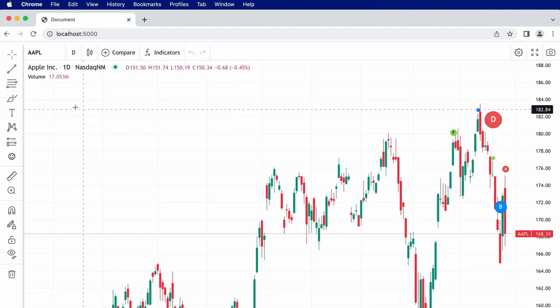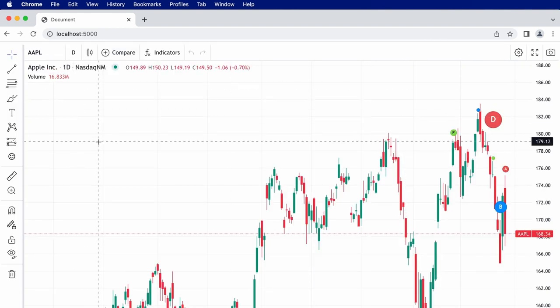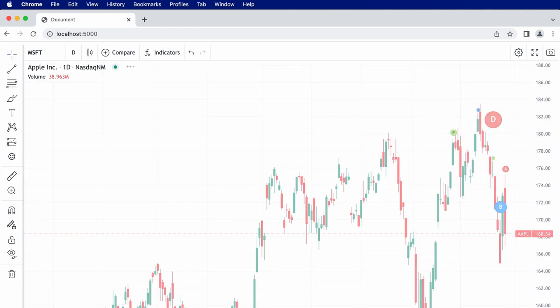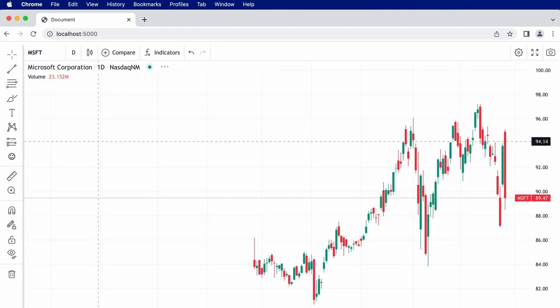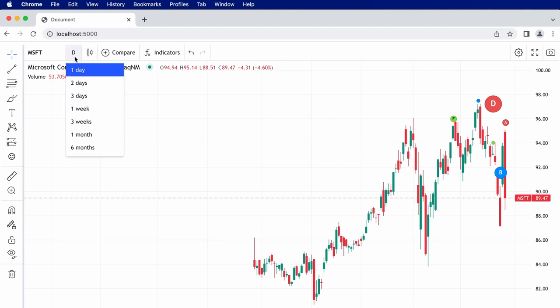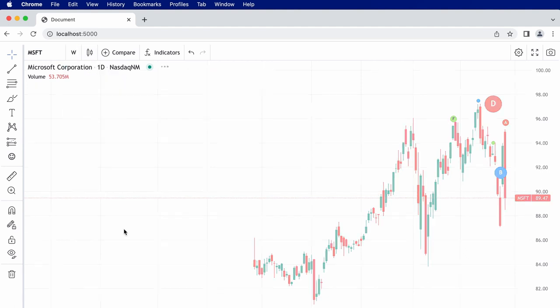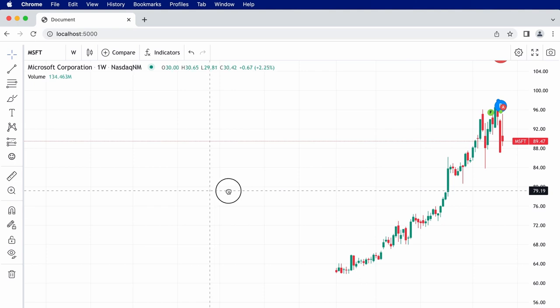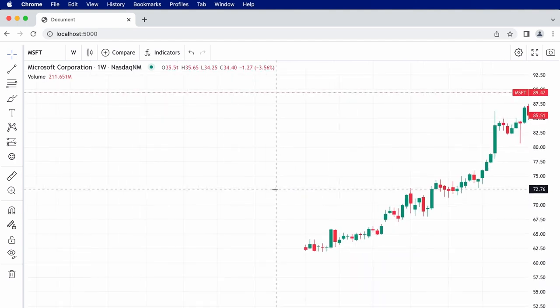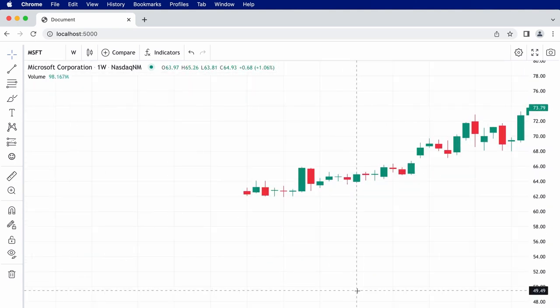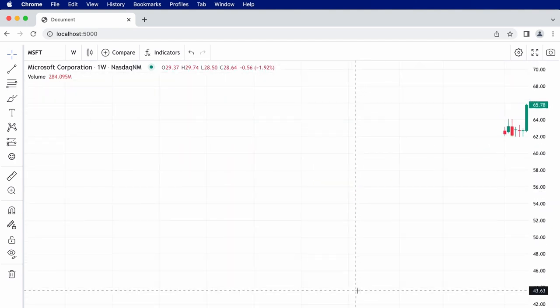So there we have it, a working chart connected to our demo data feed. Hopefully this was useful and shown you how easy it can be to add a simple, uncustomized chart to a web page.